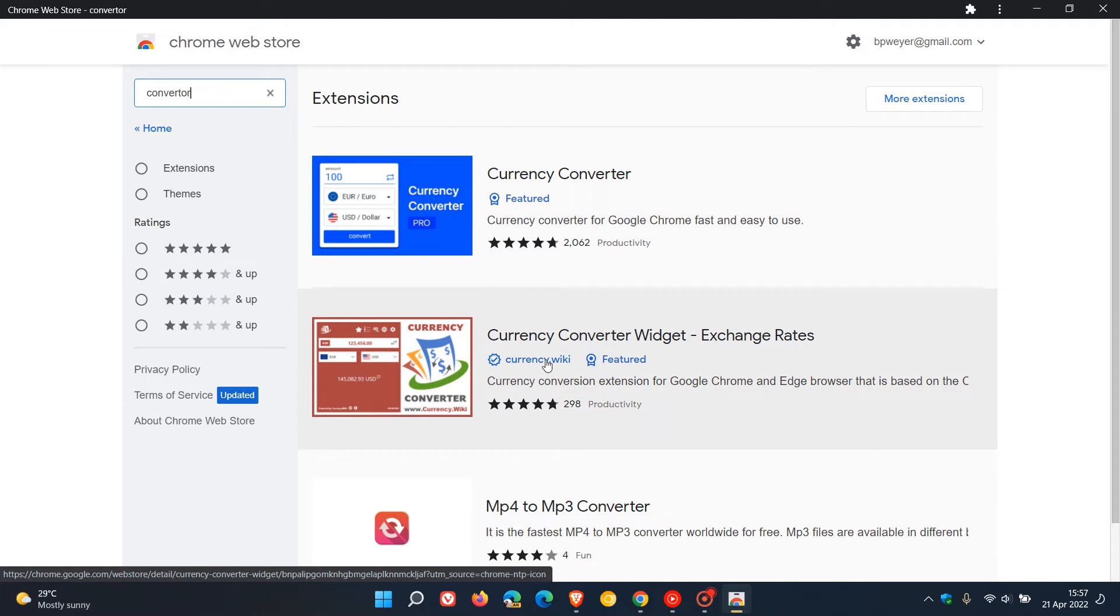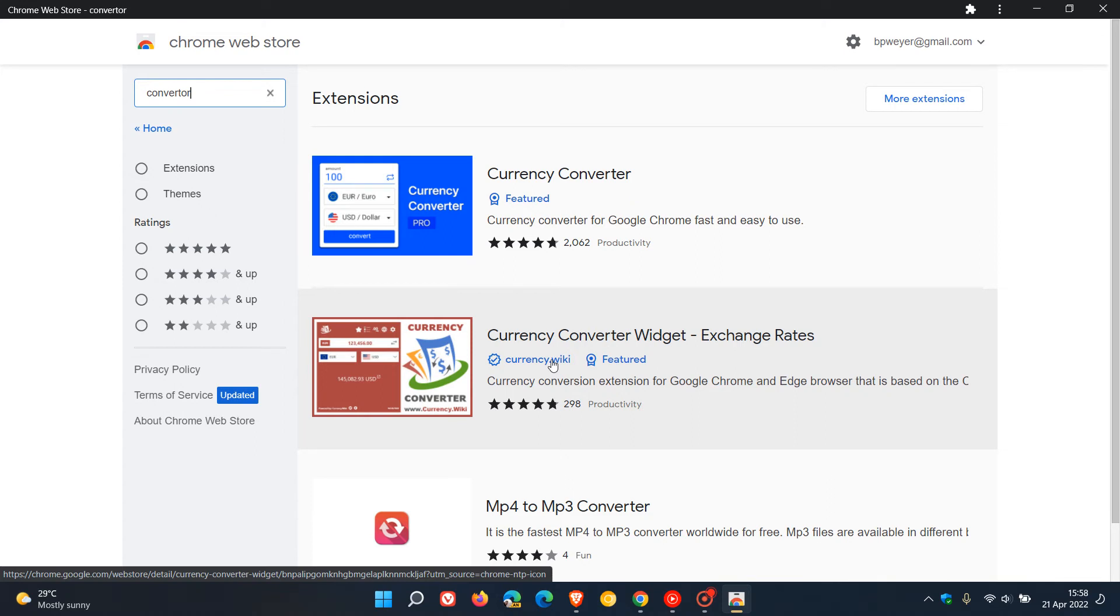This badge is granted to publishers who meet two conditions. First, the publisher's identity has been verified. Second, the publisher has established a consistent positive track record with Google services.